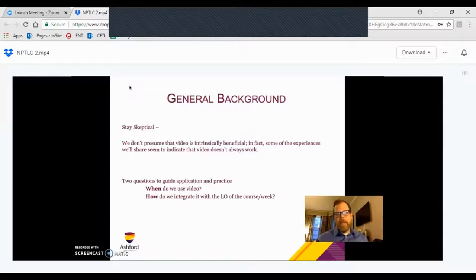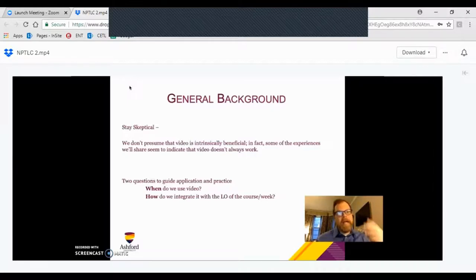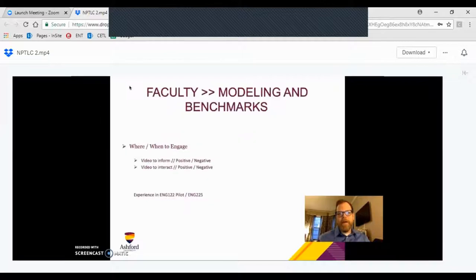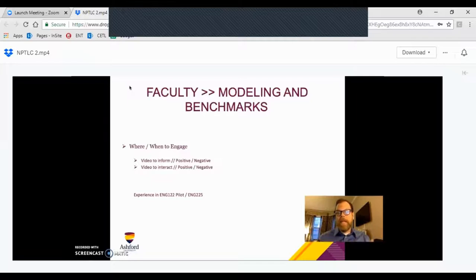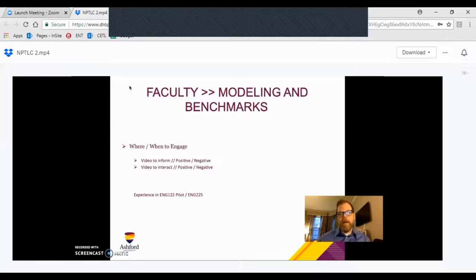We need to constantly think about when we use video and how we integrate it with the learning outcomes of the week, because we don't want to just be showing movies in class because we've run out of things to talk about. Video is just one more tool in developing a culture of interaction in the classroom. We're not going to stop doing things we've always done, and we're not going to let video supplant any of those other things. We're identifying where and when, from a faculty perspective, it might be helpful to integrate.